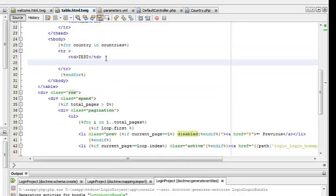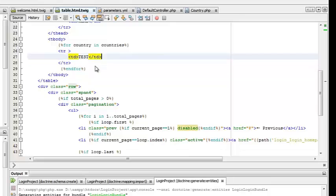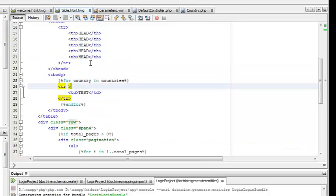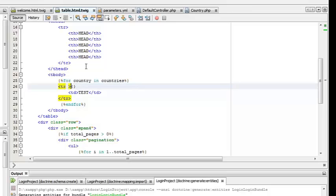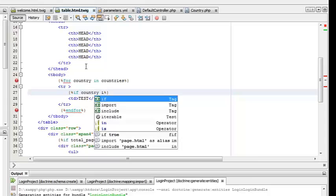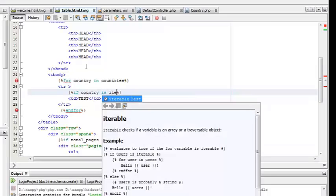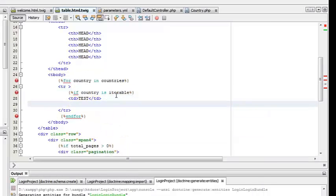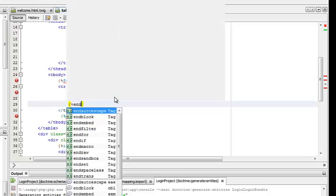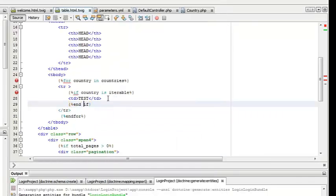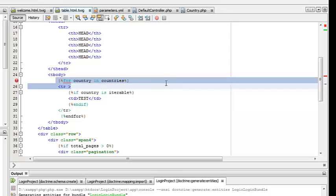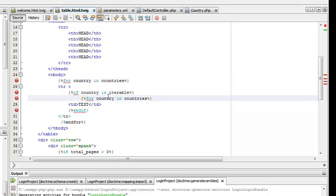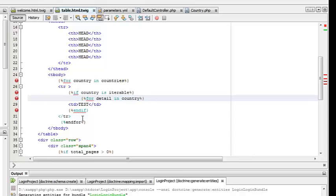All we need to do right now is to print the actual data that is inside the country variable. Country is an array which contains all the details of a particular country. Countries is the total array which contains all the countries returned by the doctrine function.